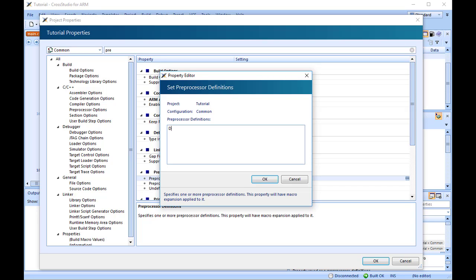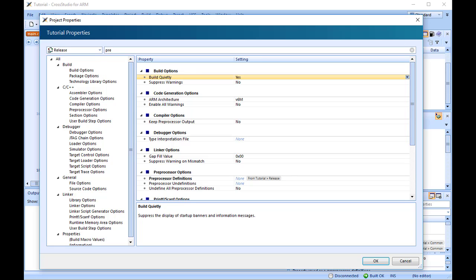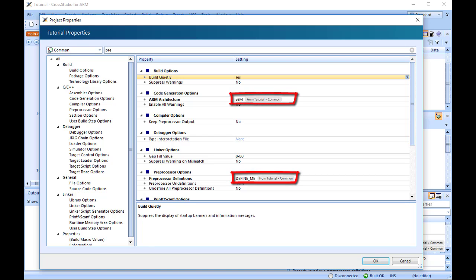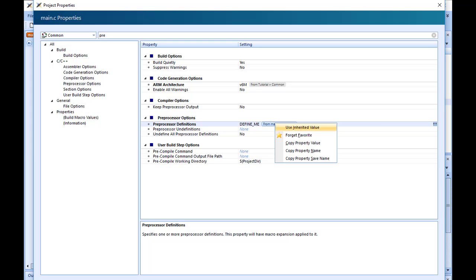When you change between debug and release configurations, the code generation options change. This dialog shows the options used when building a project in a given configuration. Because we put the above new definition in the common configuration, both debug and release configurations will use this setting. We could, however, set the definitions to be different in debug and release configurations if we wanted to pass different definitions into debug and release builds. When a property is changed, it will be highlighted, indicating that the property is overriding the current hierarchy. To revert the property to its original hierarchical configuration, click on the property and select Use Inherited Value.